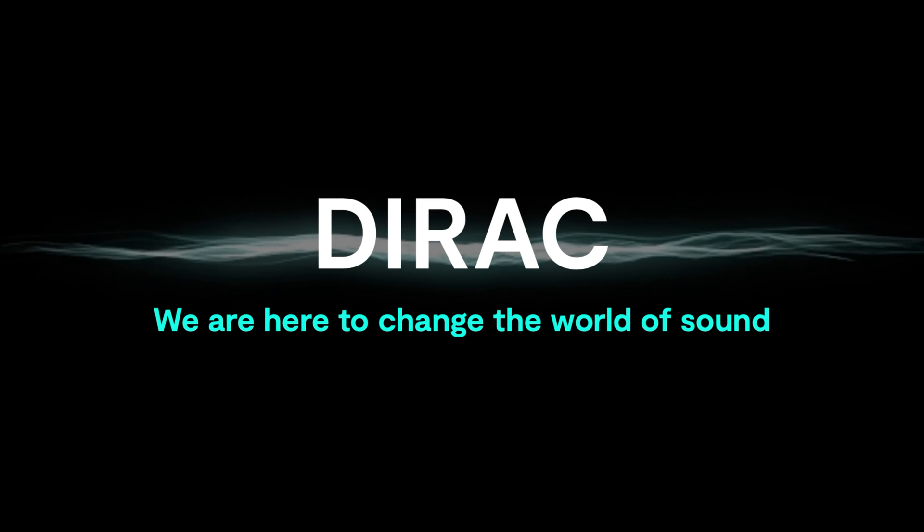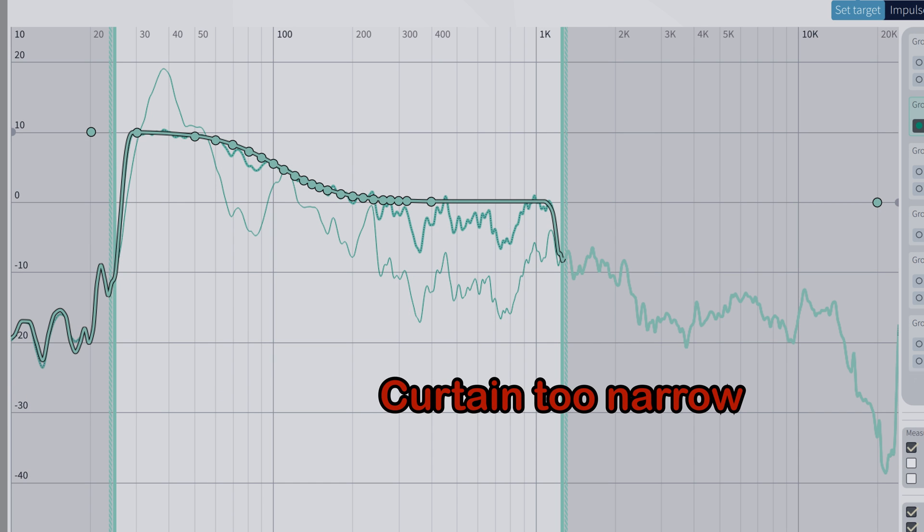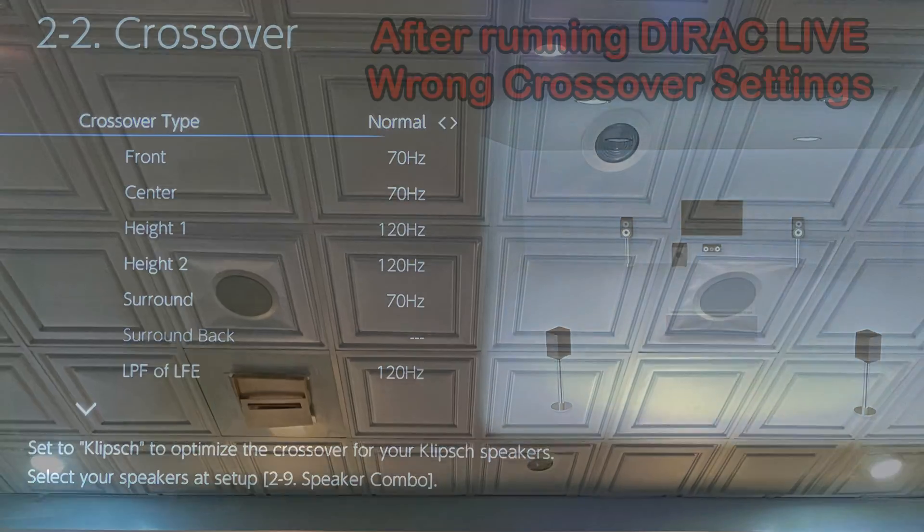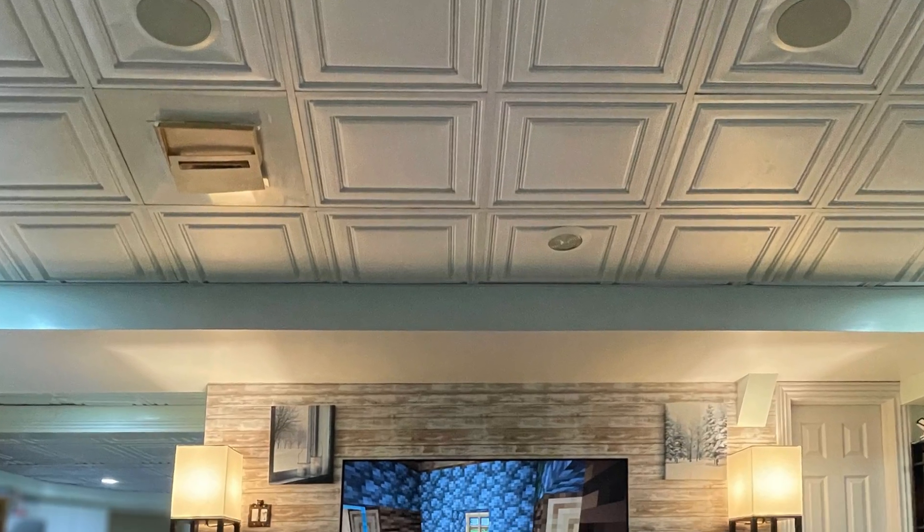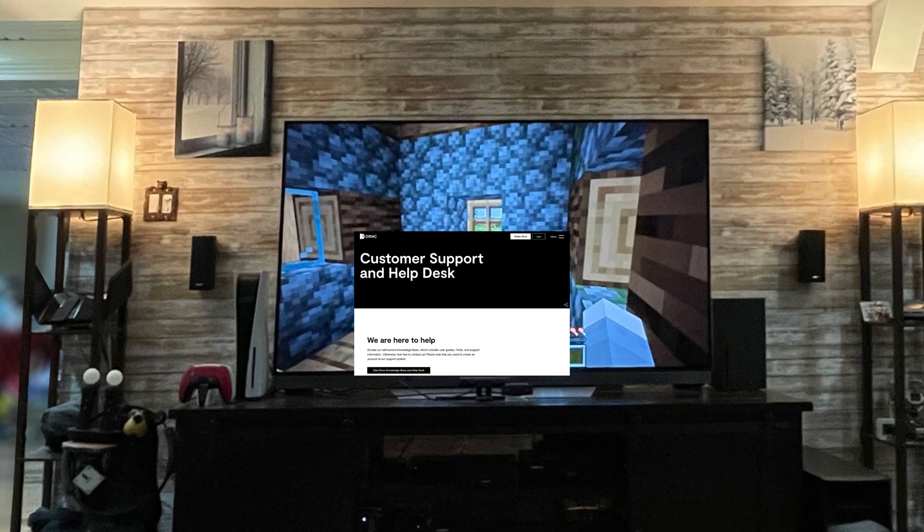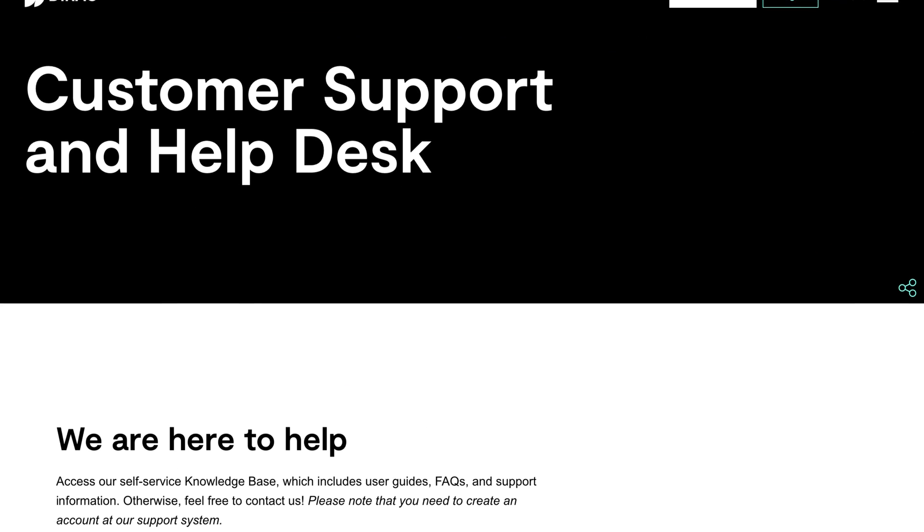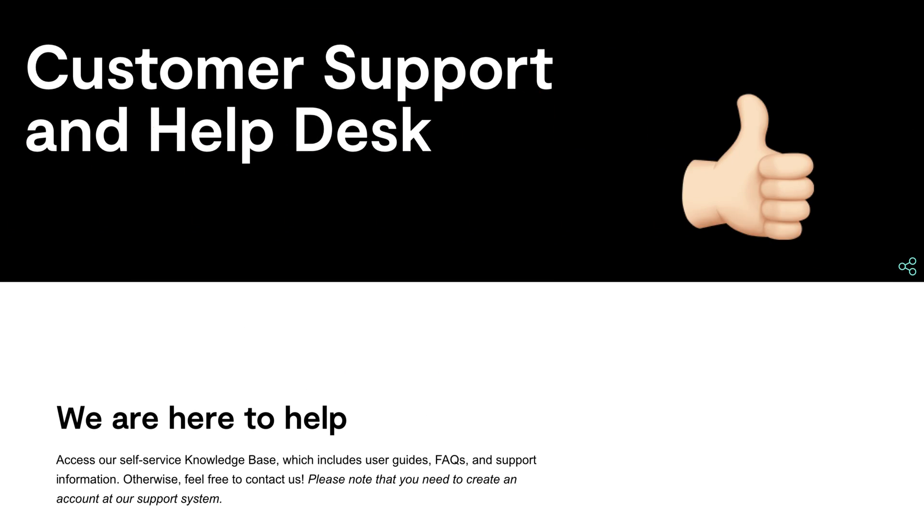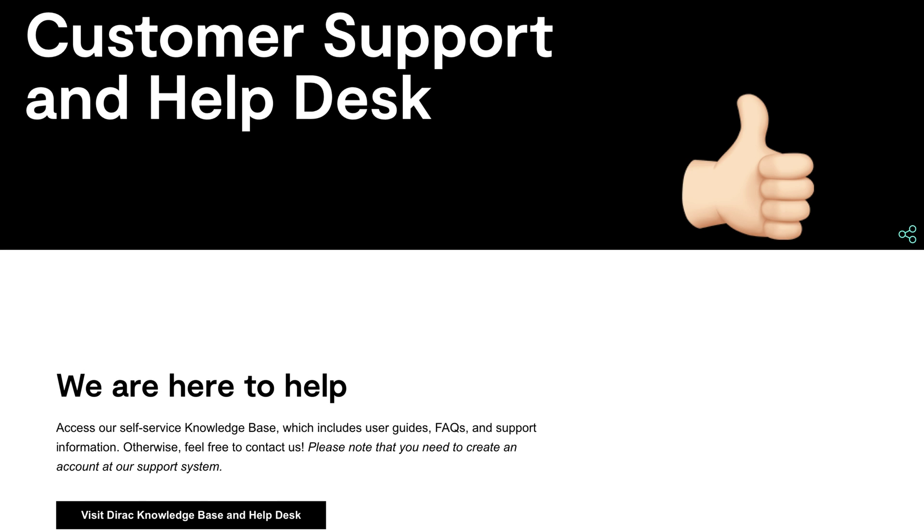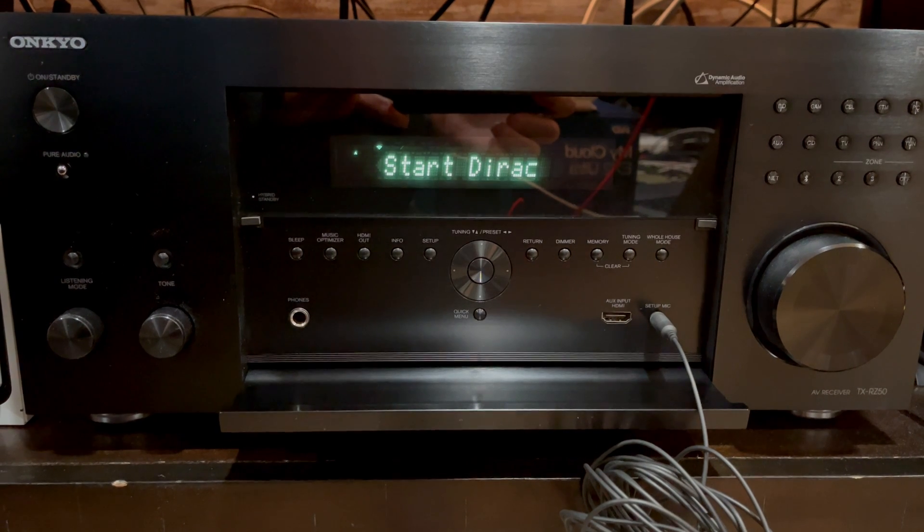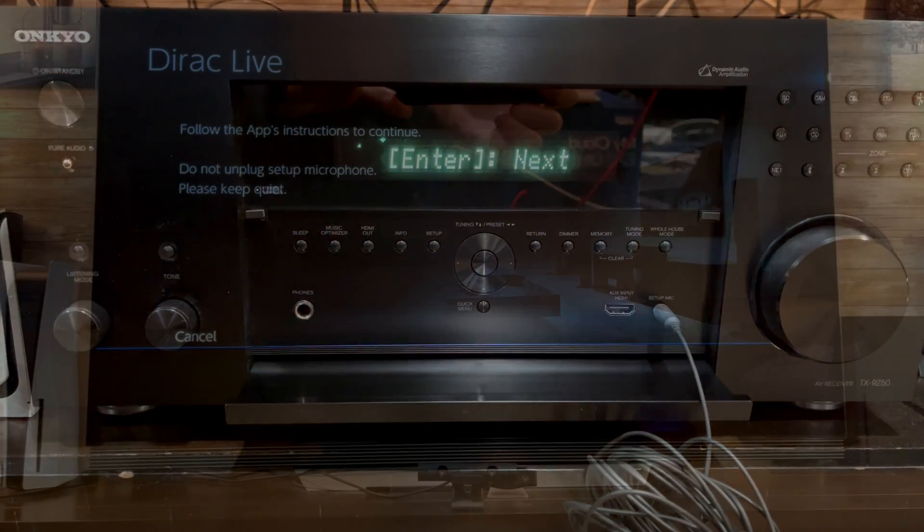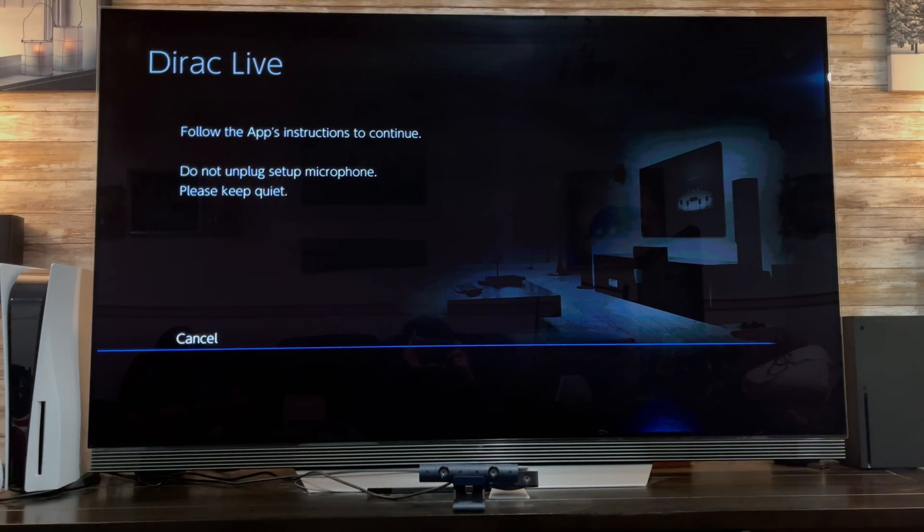You need to generally understand what can be done, what shouldn't be done, and what to watch out for. I have been tweaking my setup for several weeks now and researched this topic a lot. I also contacted the Dirac Live support who helped me answer some questions. Big shout out to the Dirac support team for being supportive and always very quick with their replies.